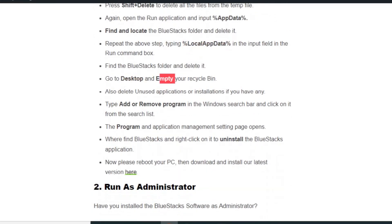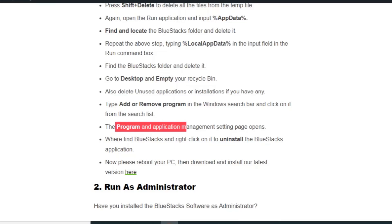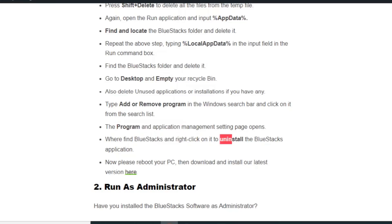Type 'add or remove program' in the Windows search bar and click on it. The program application management settings page opens. Find BlueStacks and right-click to uninstall the BlueStacks application. Now please reboot your PC and download and install the latest version.